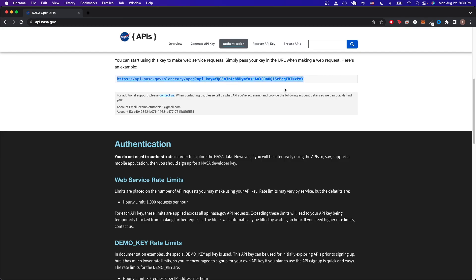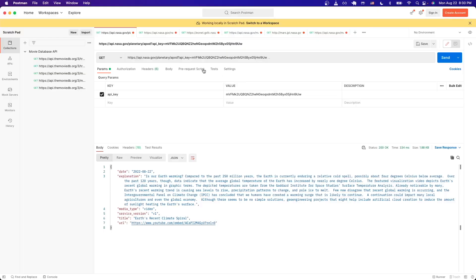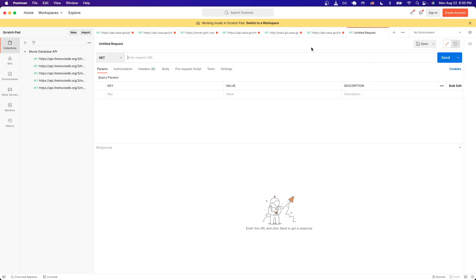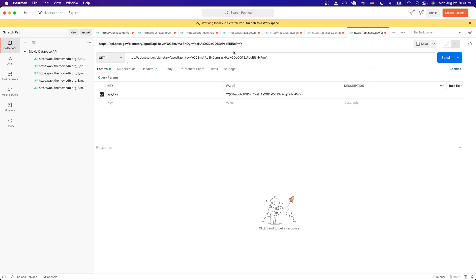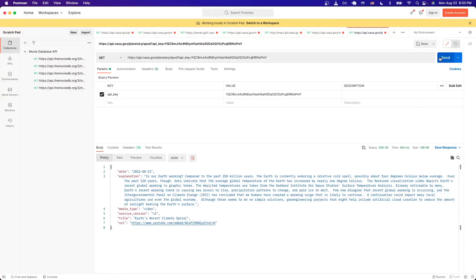If you haven't already, go ahead and download Postman, which is an API client, and just switch to Postman once you have copied this link. With Postman open now, just go ahead and click on this plus icon to create a new request and just paste the link that we just copied and hit send.